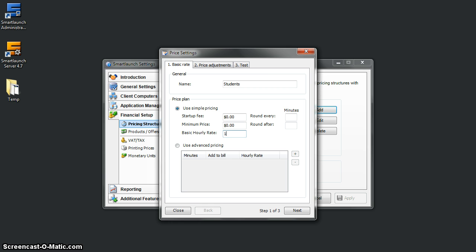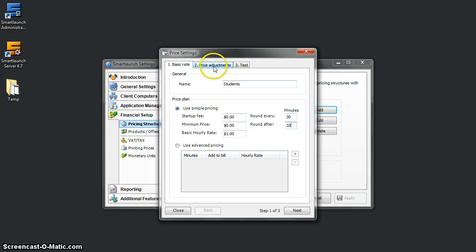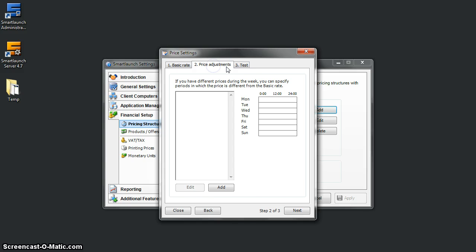It rounds every 30 minutes and rounds after, let's say, 10 minutes. This is just a sample—you can set it up based on your own needs. And done. Now let's set it up under the user group Student, which we created before.